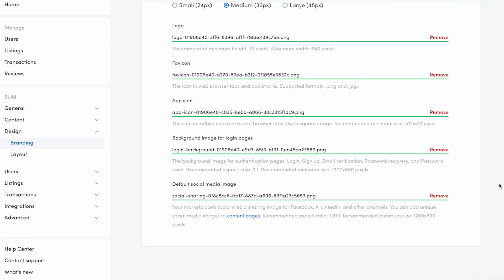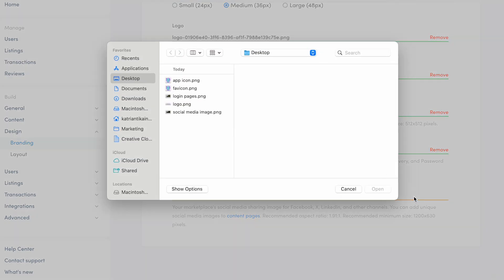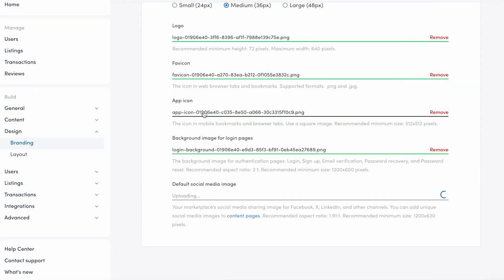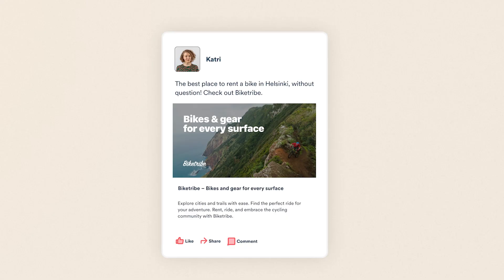Finally, we'll add a default social media image. The default social media image is shown on social media sites when someone shares your marketplace in a post on platforms like Facebook, X, or LinkedIn.